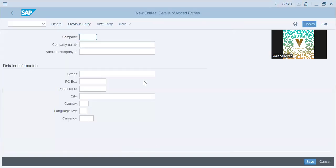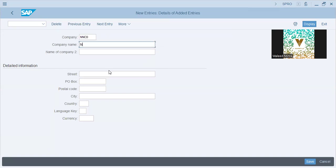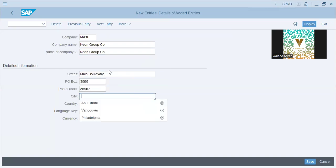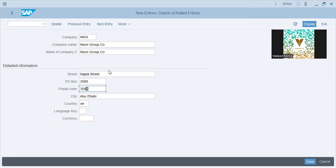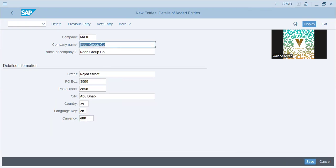Now we will start with company and company code. The company will be named Neon Group, company code will be NNCO, and the group currency will be GBP. This is the mother company that we are creating. Save.